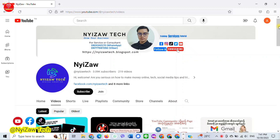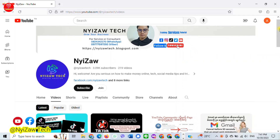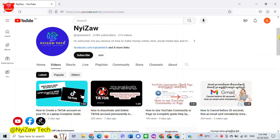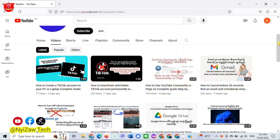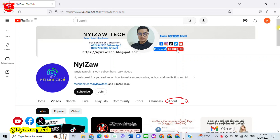Hello everyone, welcome back to my channel. In this tutorial, I will share how to find the about section in a YouTube channel.